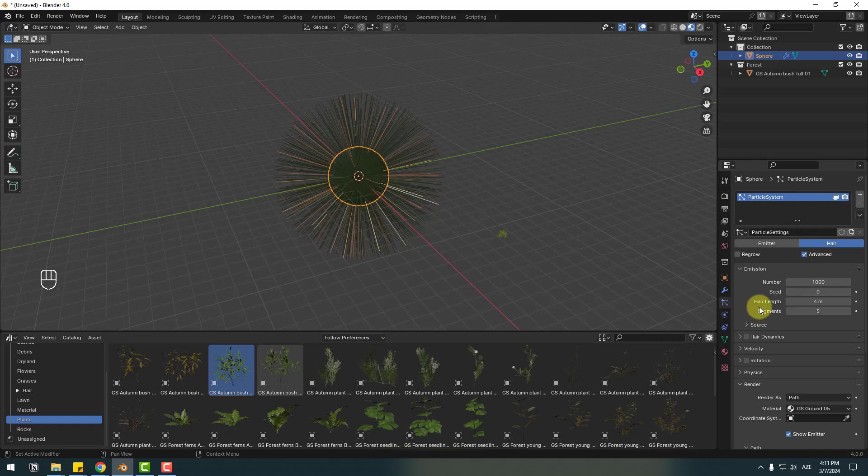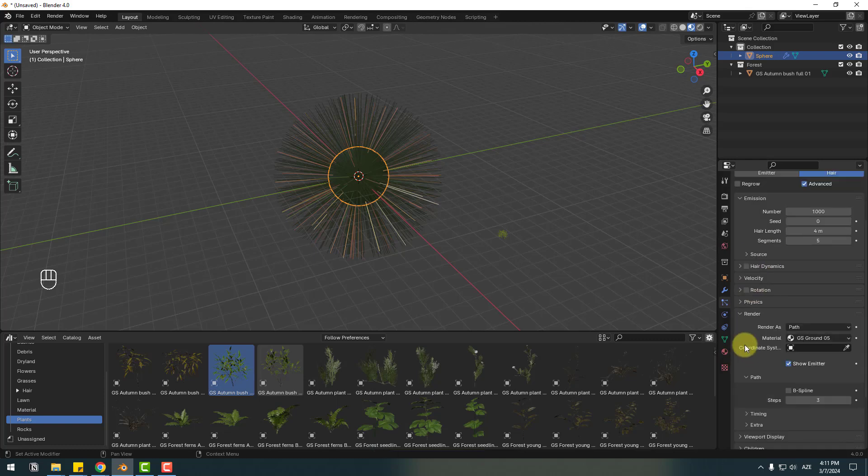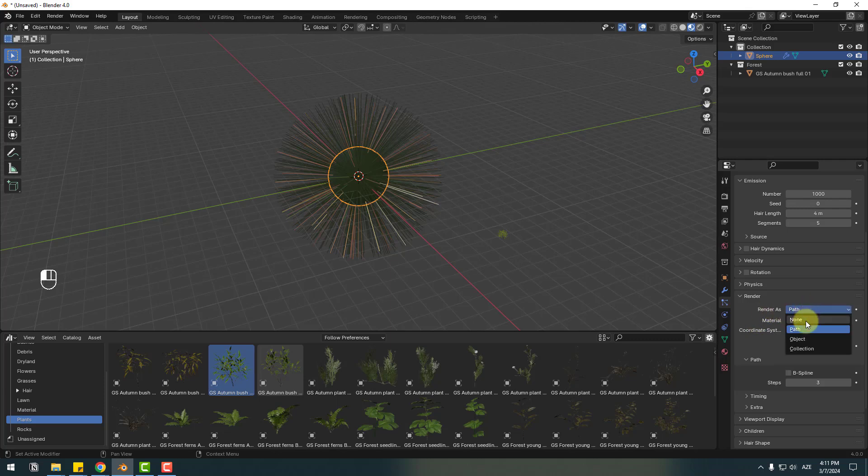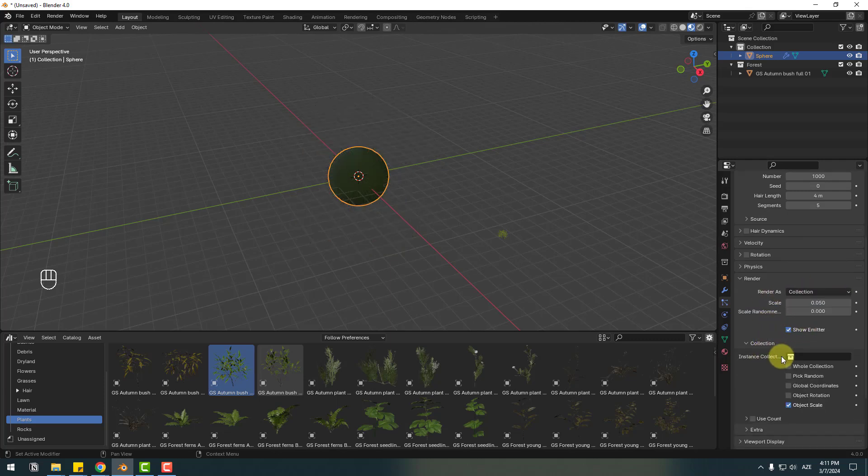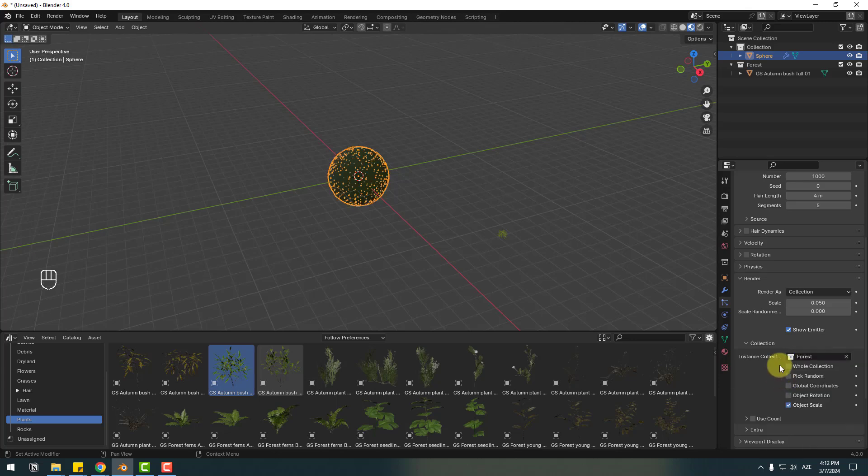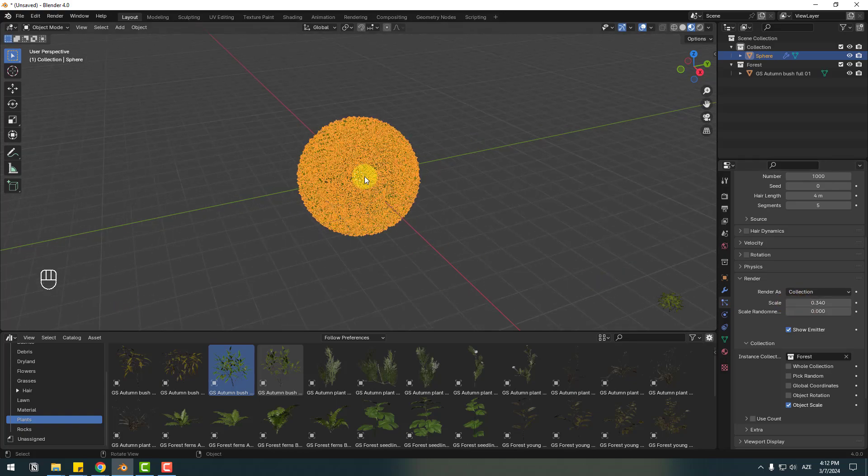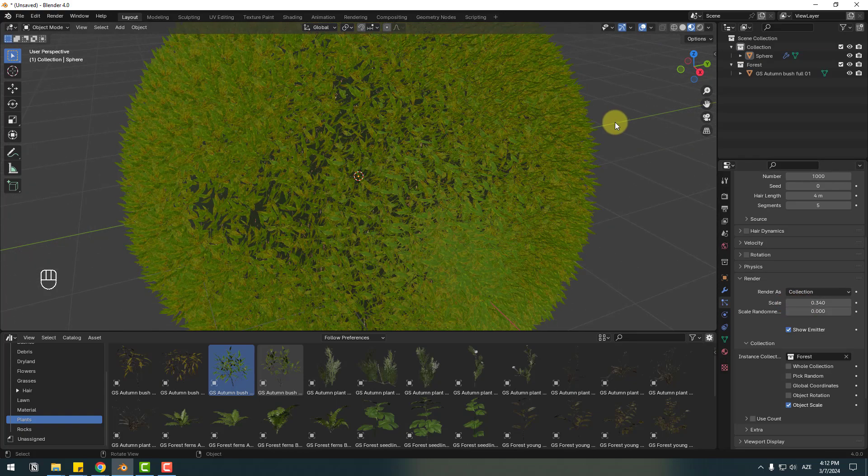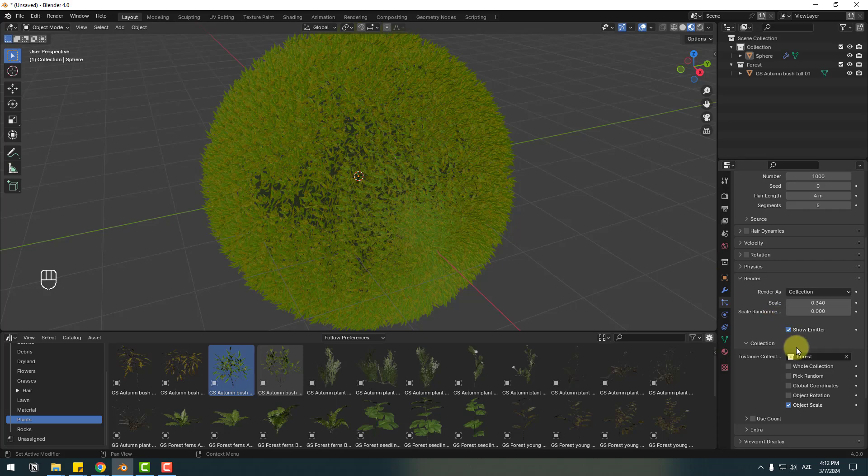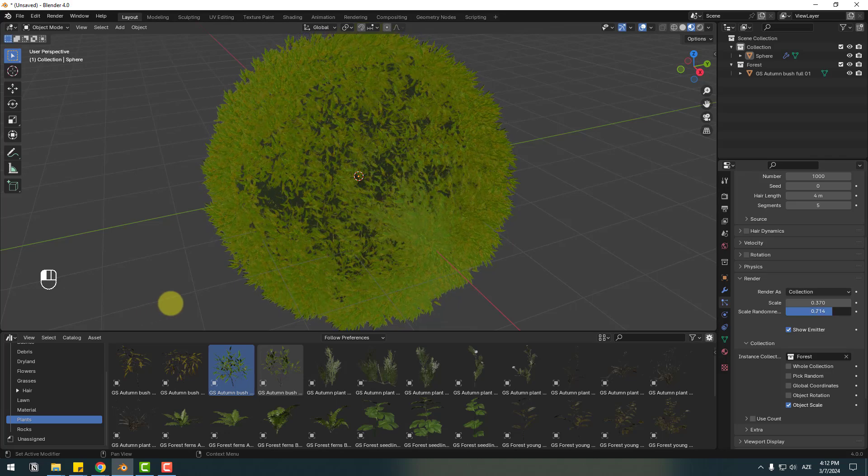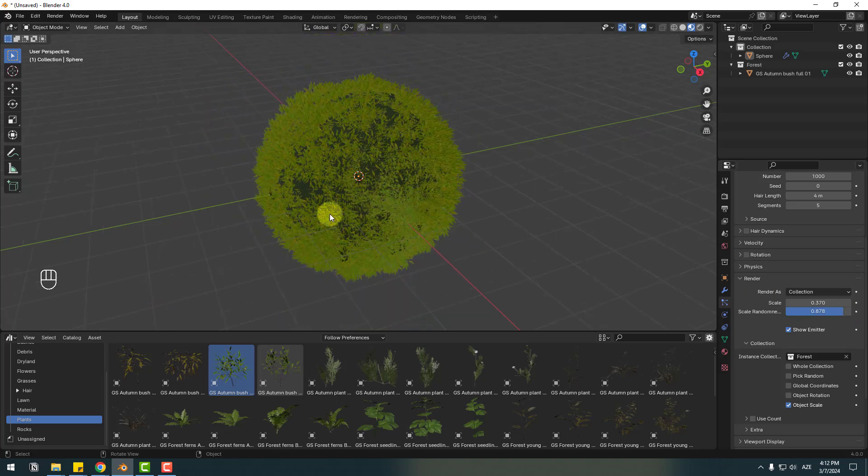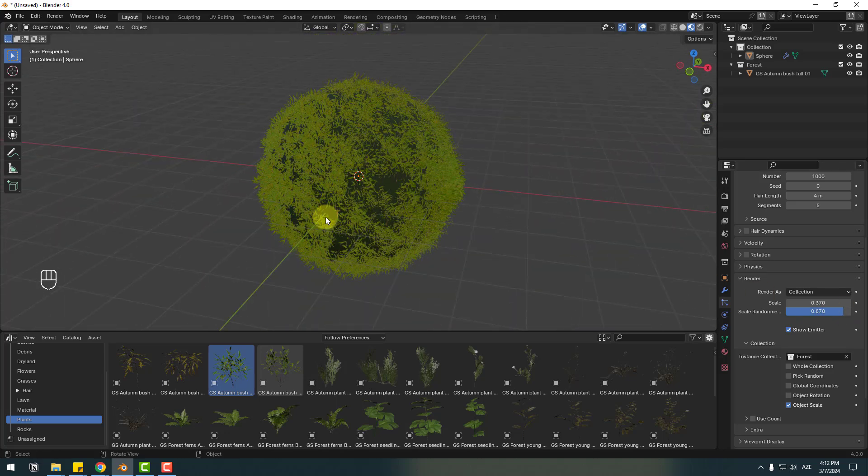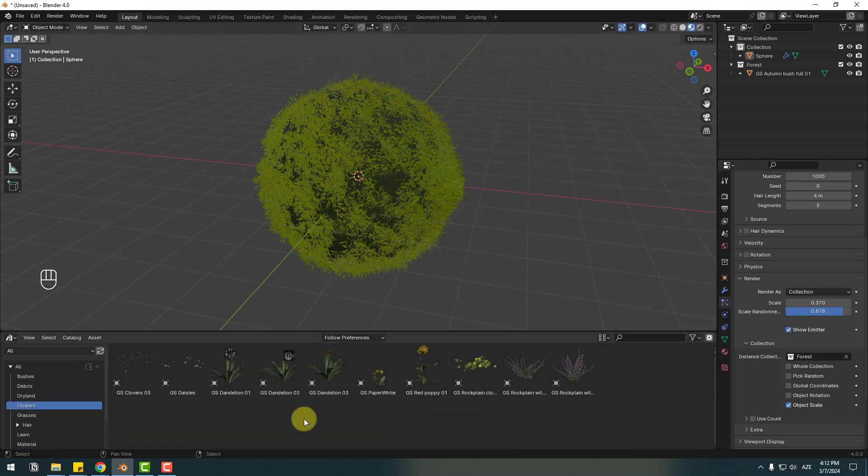And after opening this Render, select Render As Collection and go to here, click this area, select Forest collection. And go to Scale, let's change scale and let's zoom in here. Okay very nice. And we can change scale random for more realistic. Okay, I like it. And right now let's select Flowers and select this Forest collection.